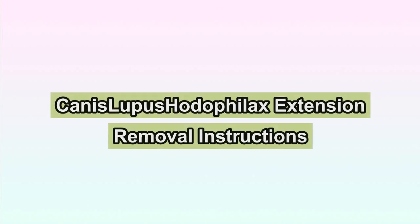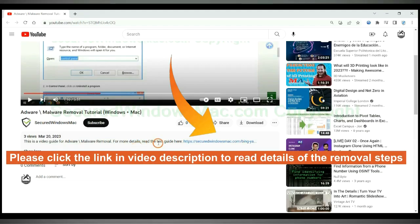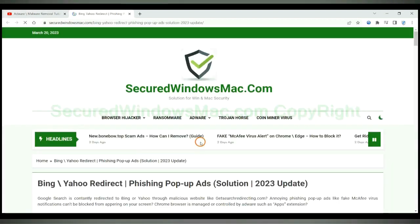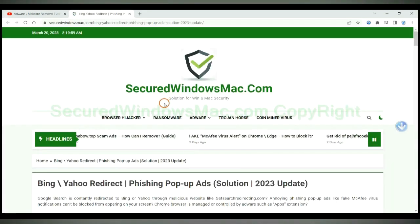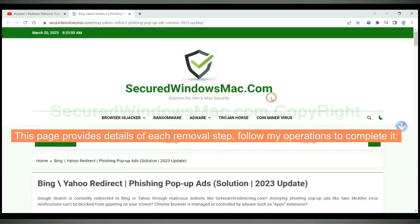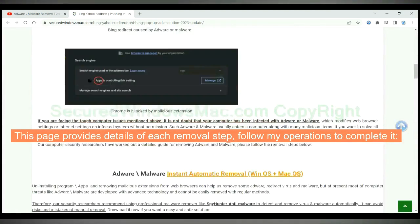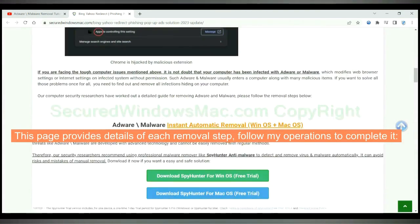This video will show you how to remove canis lupus hodophylax extension. Please click the link in video description to read details of the removal steps. This page provides details of each removal step, follow my operations to complete it.